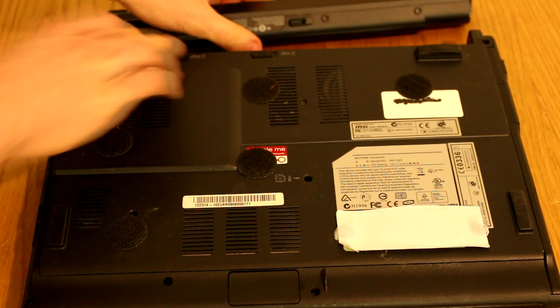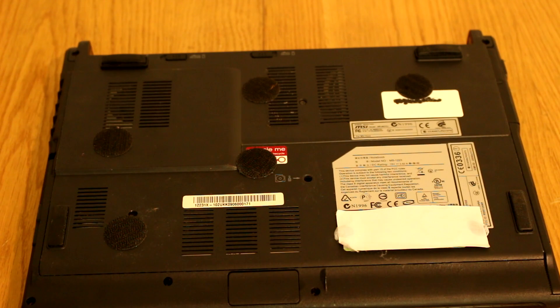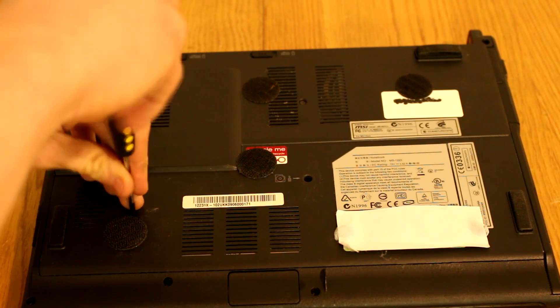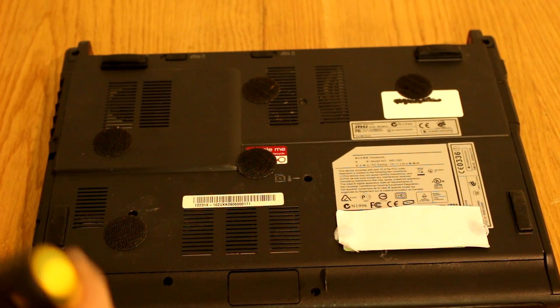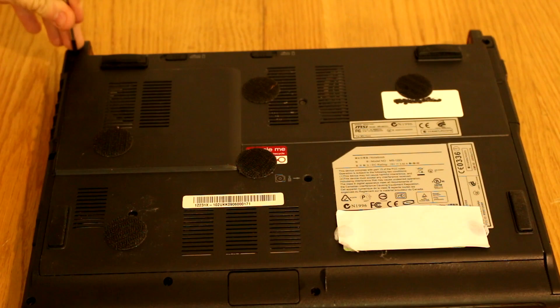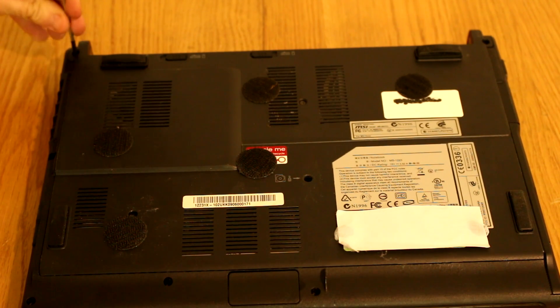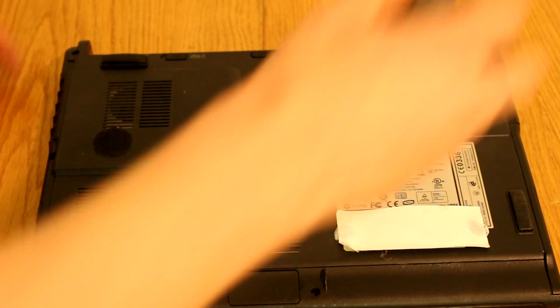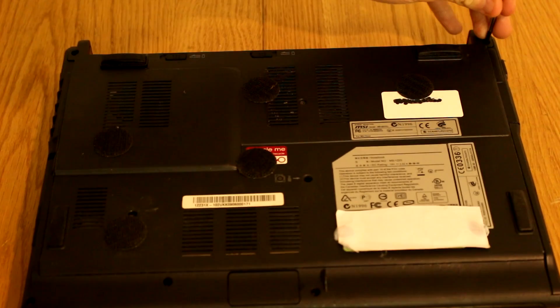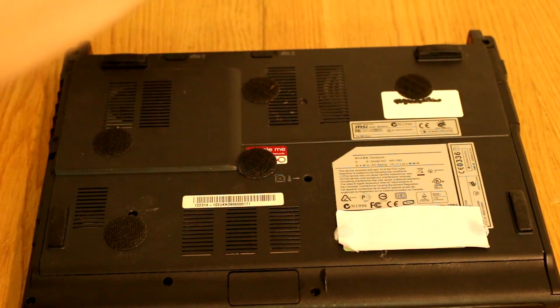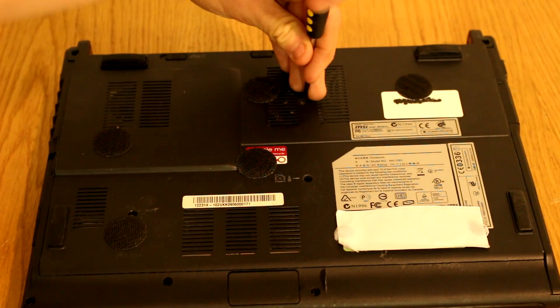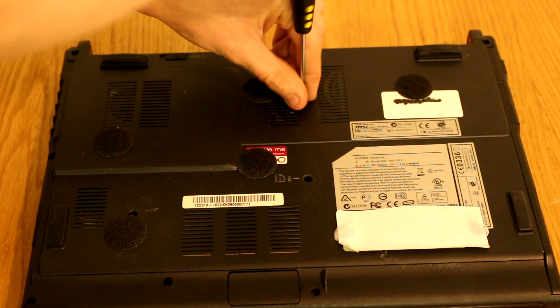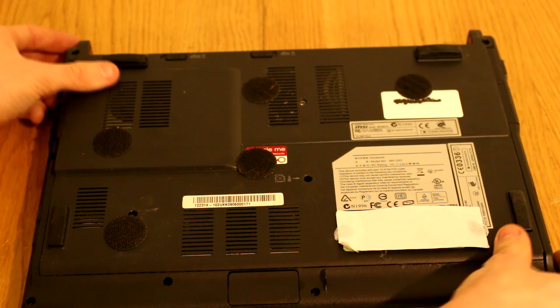Before you get the screwdriver out, take the battery out because we don't want power flowing through the machine. That's just a clip sideways and the whole thing slides out. Now we can start taking some screws out. We're just going to want to take out the relevant screws, which are the two at the back here. Put your screws somewhere you can find them so you can actually put it back together again later.